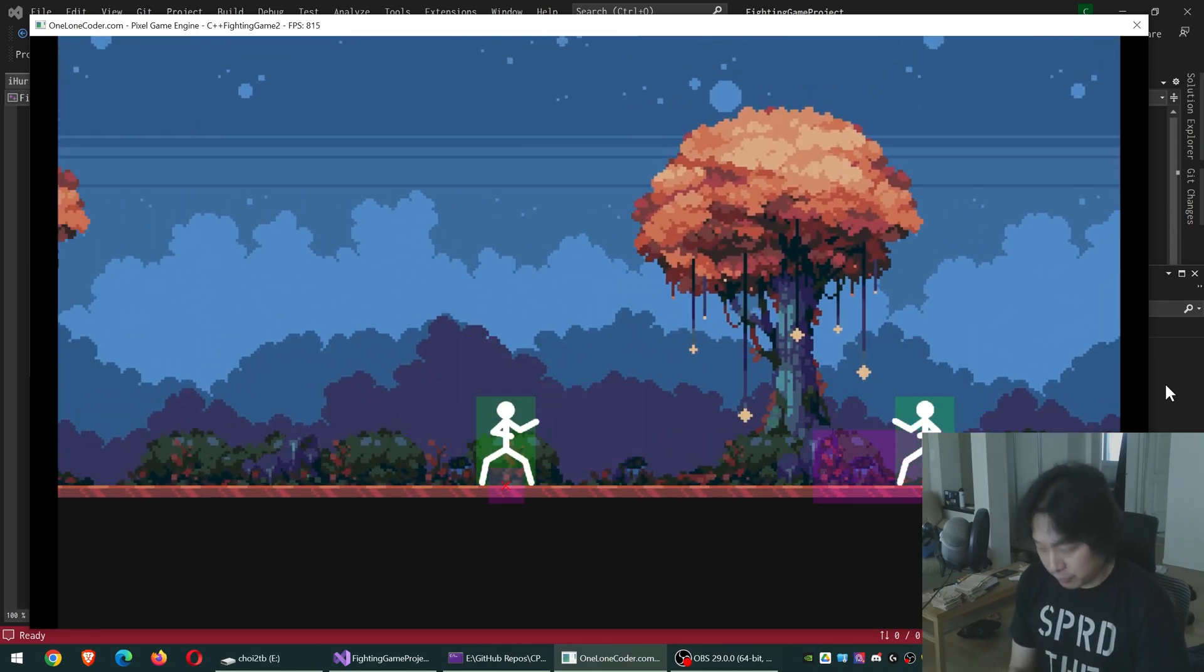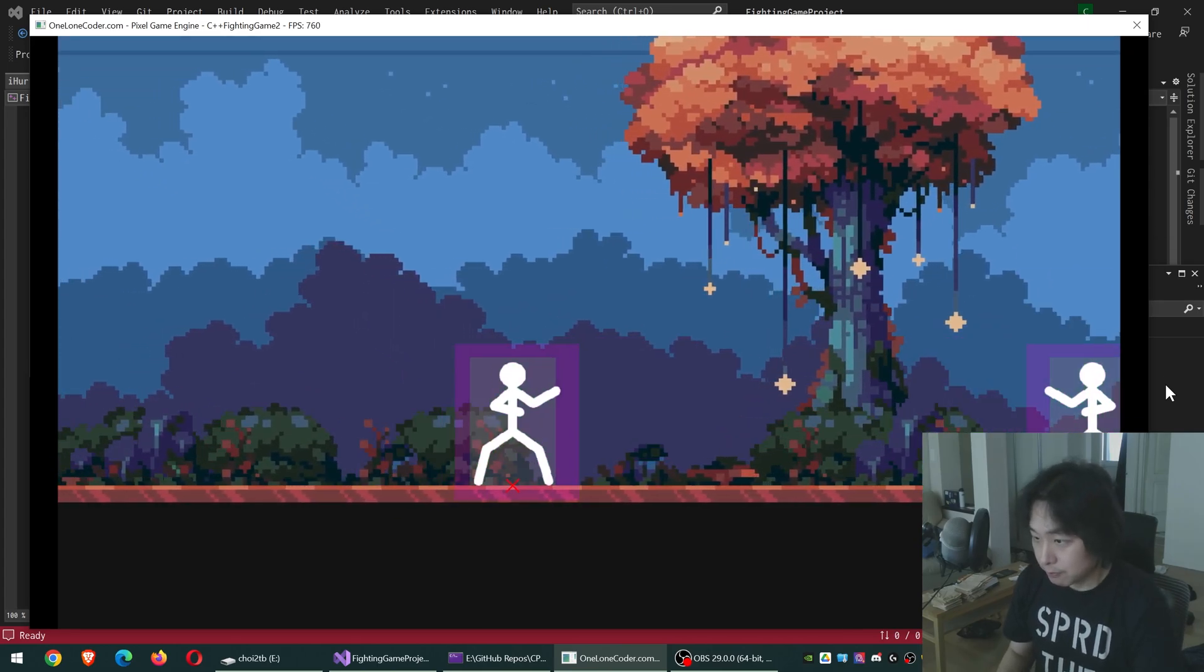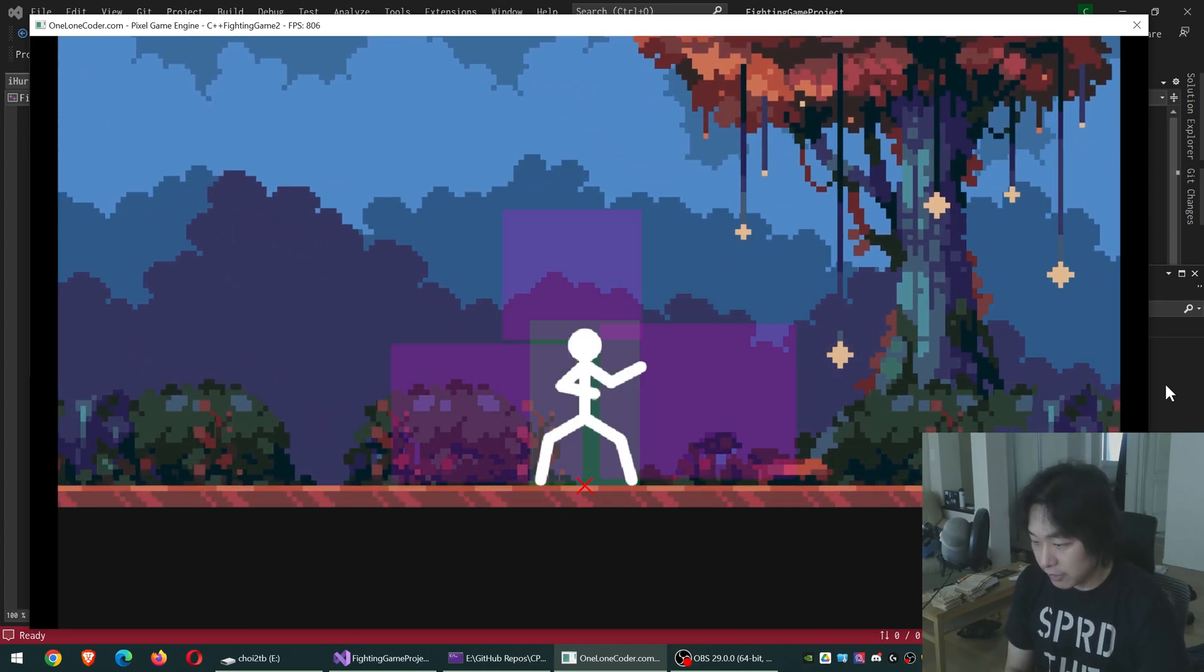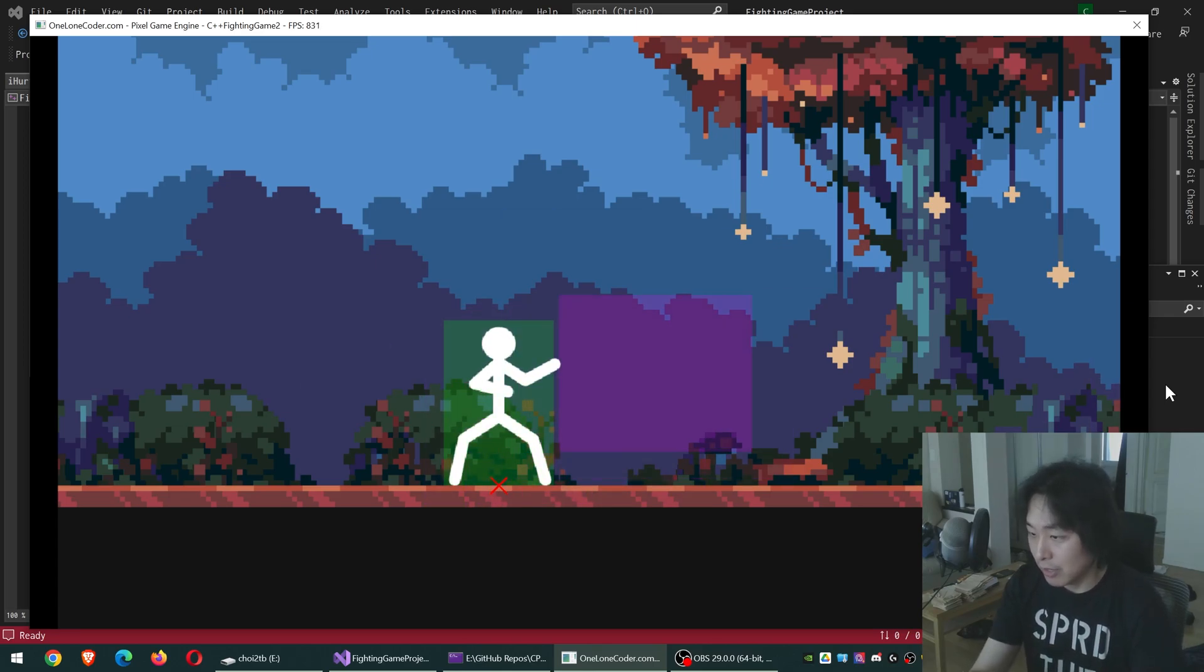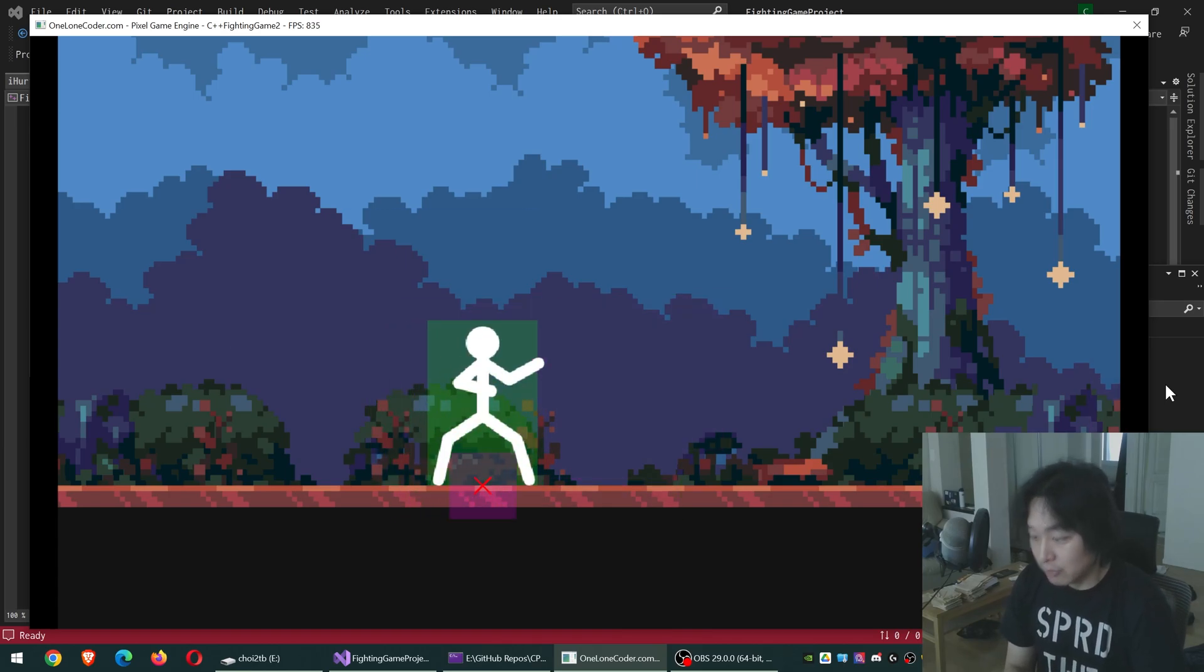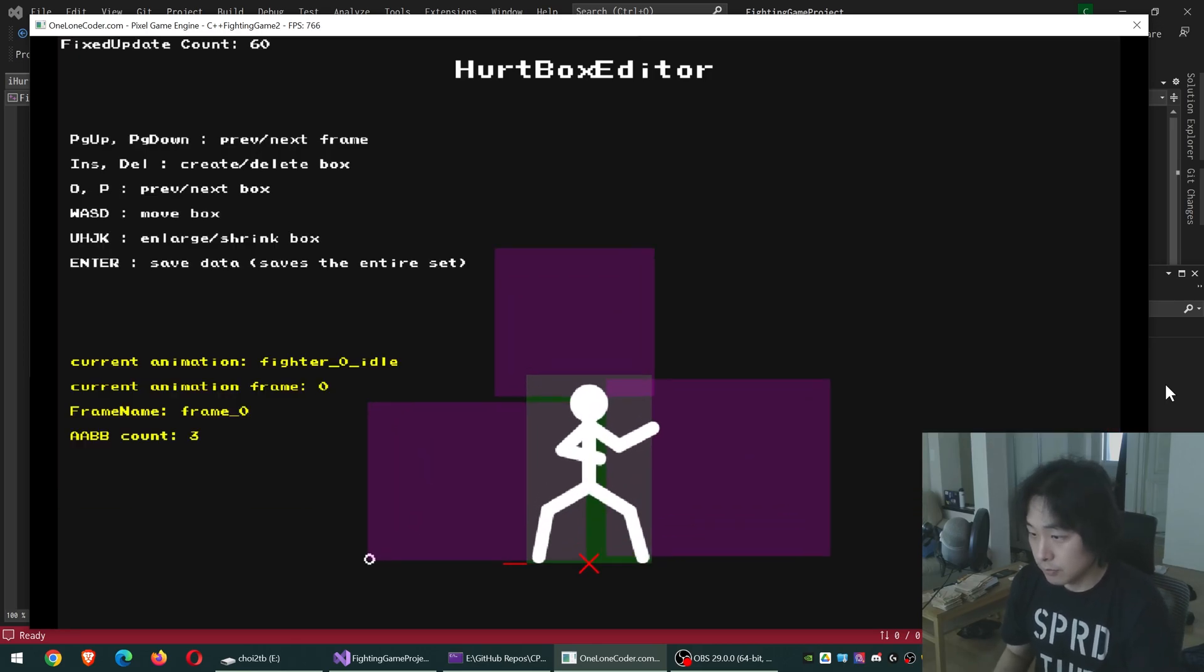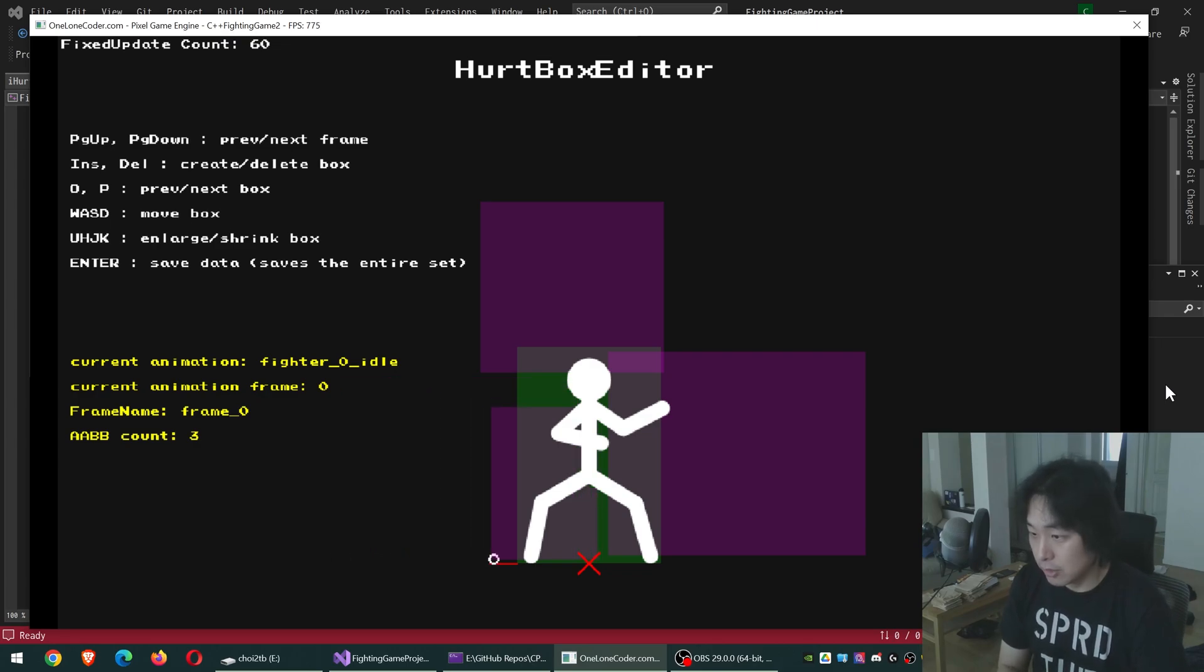The main update for today is the Hurt Box editor, more specifically. You can see those purple boxes on the players. Right now, I haven't set it up to match the character bodies, but I can go to my Hurt Box editor and start editing these boxes.